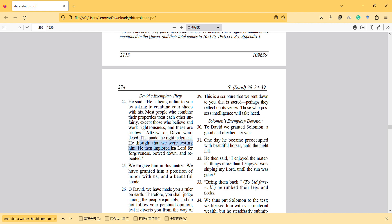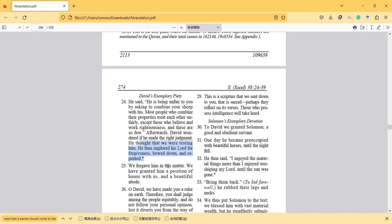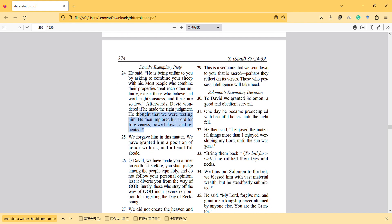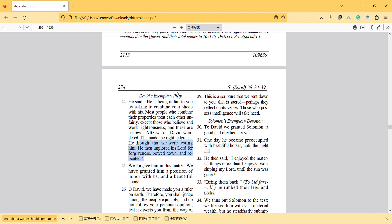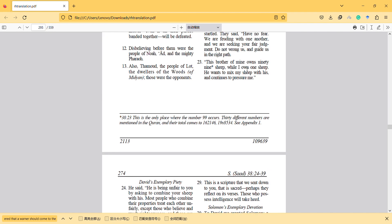He thought that God, we were testing him. He then implored his Lord for forgiveness, bowed down, and repented. So here we see that he's not sure. Interestingly, he is not sure about it, and he is asking for help from God. And here we see interestingly something about economy.